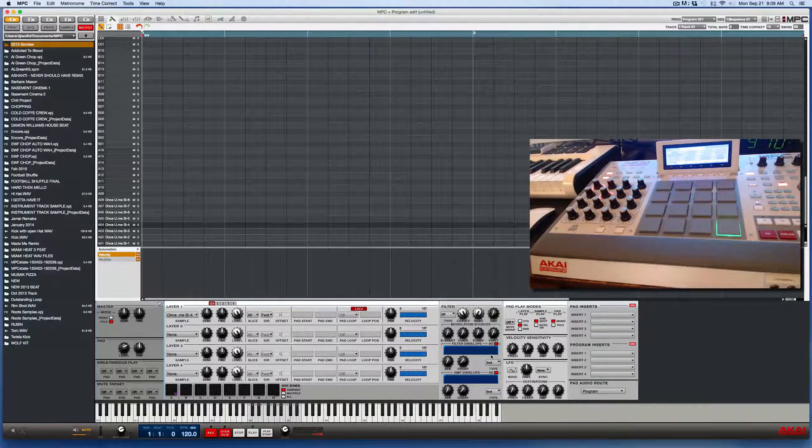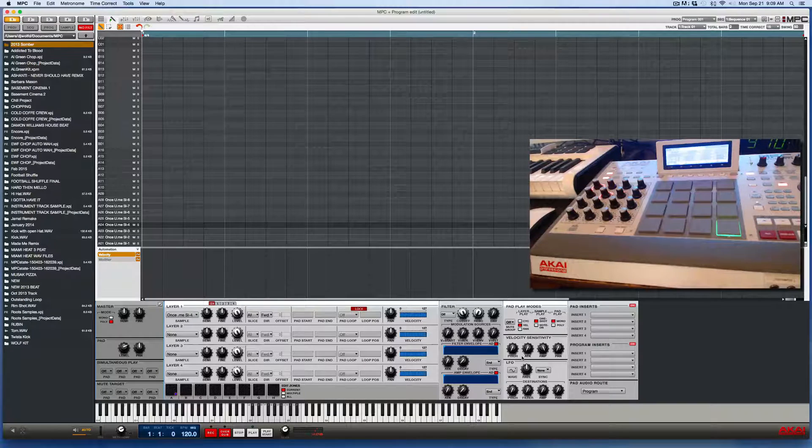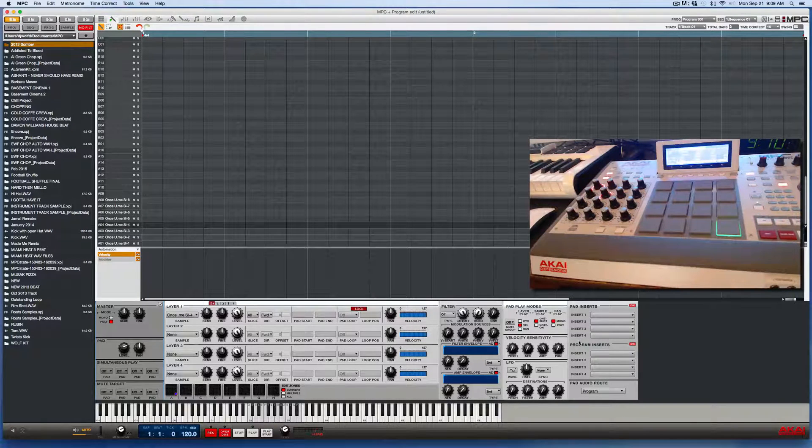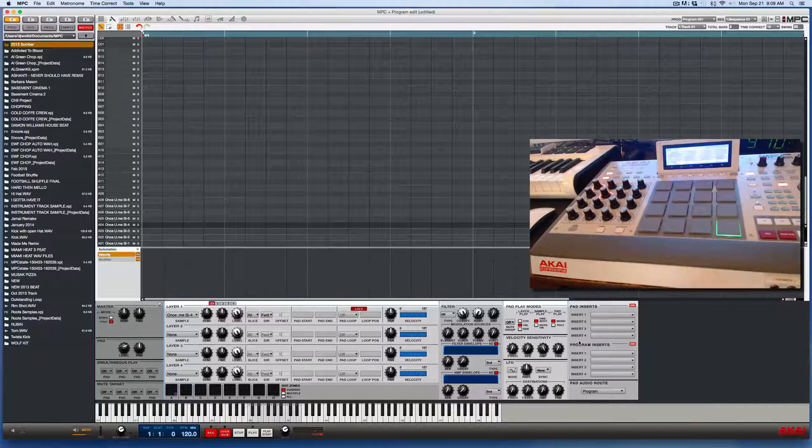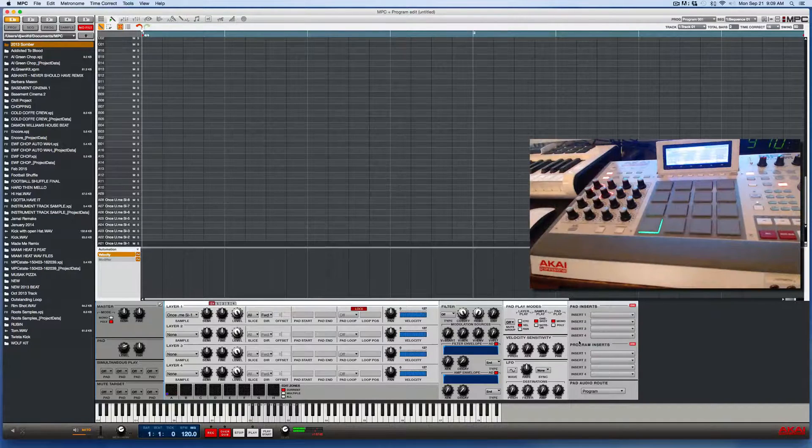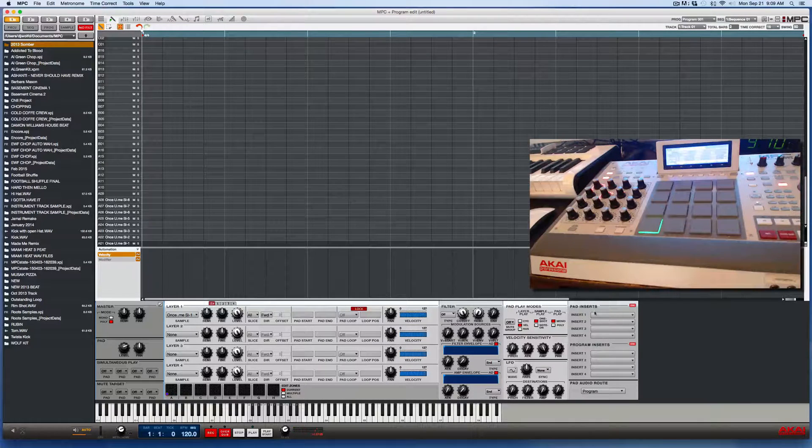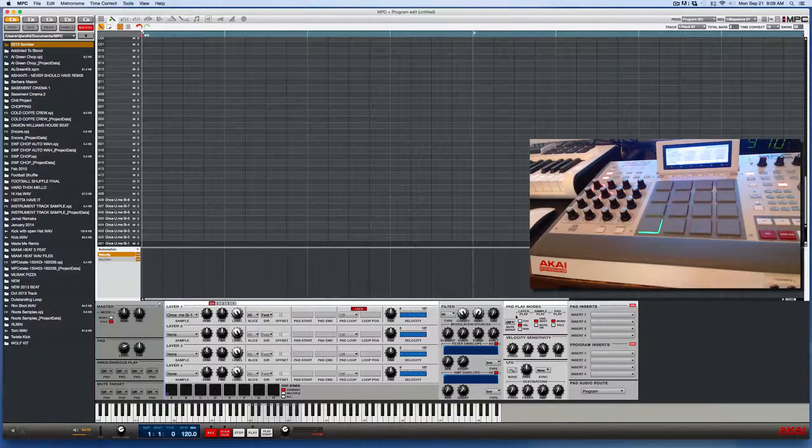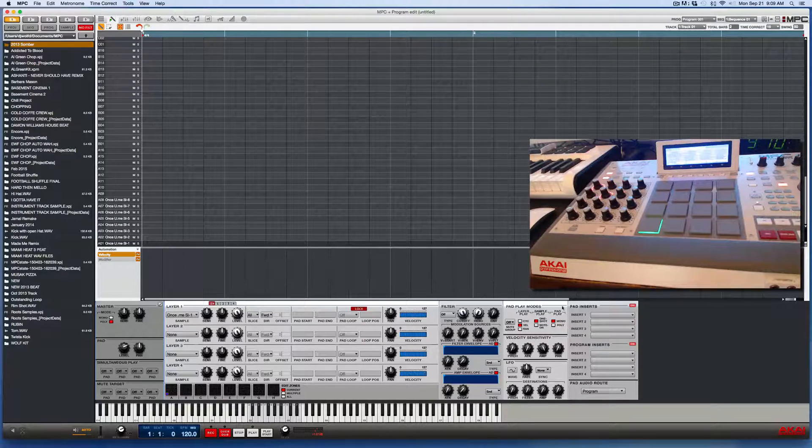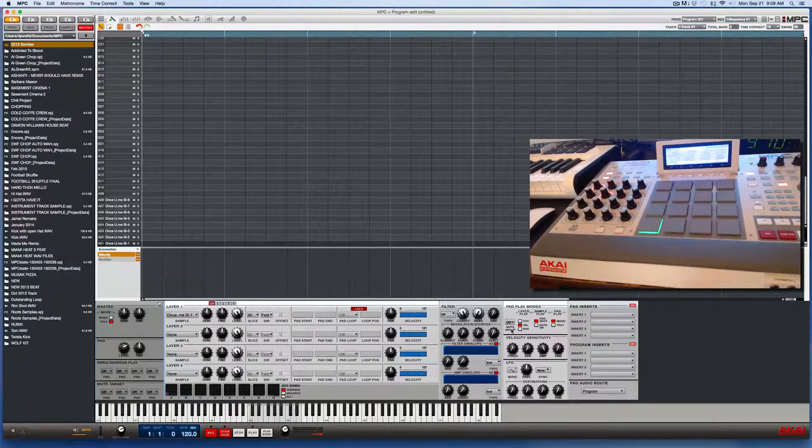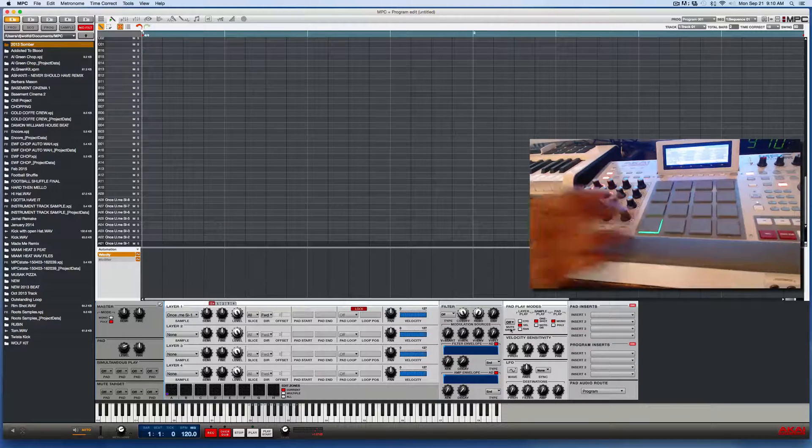Now, if you're going to just do this from the software screen, then all you have to do is press a pad, any pad, and go to this play pads mode area here on the software screen and you'll see mute group right here.